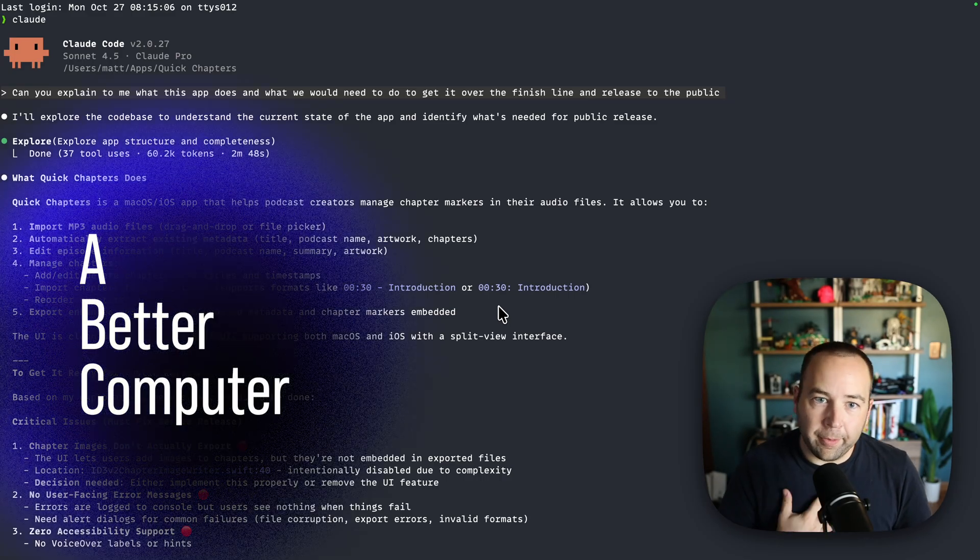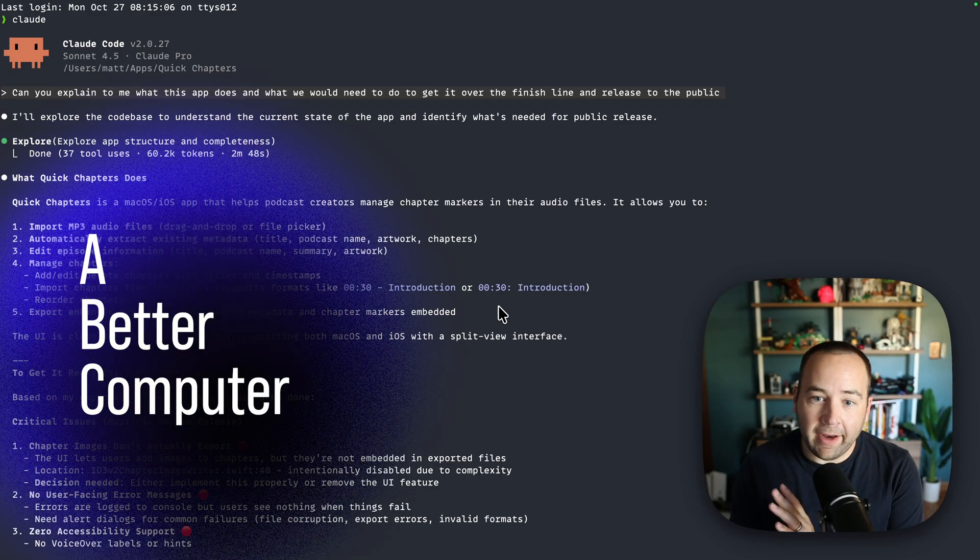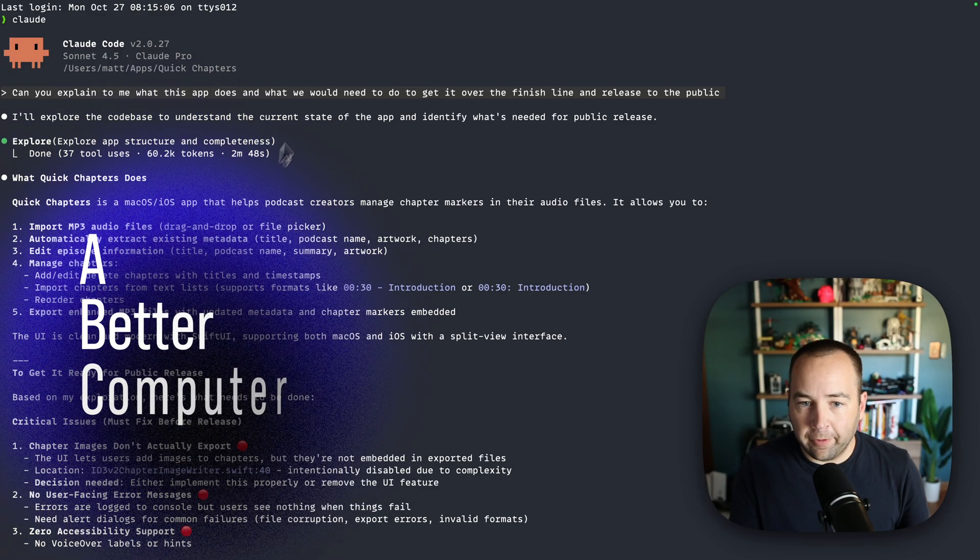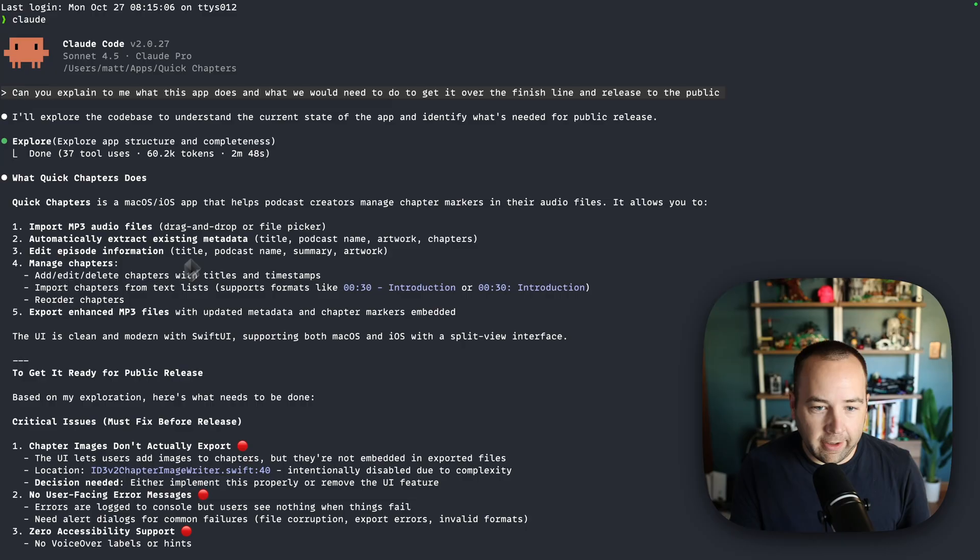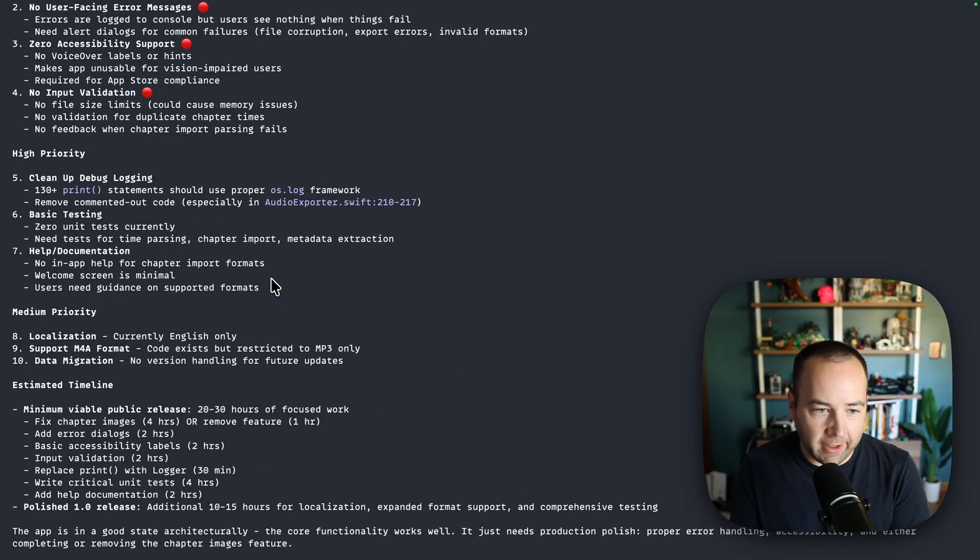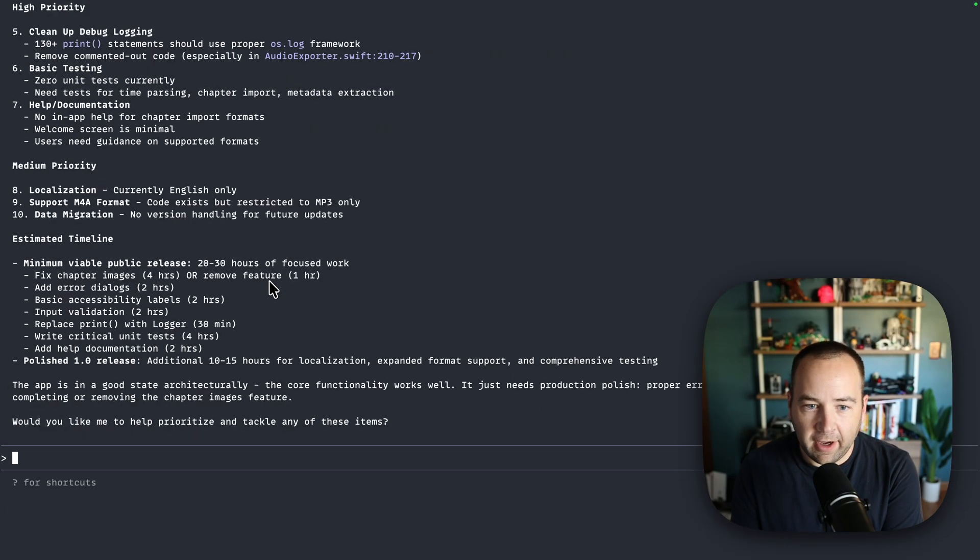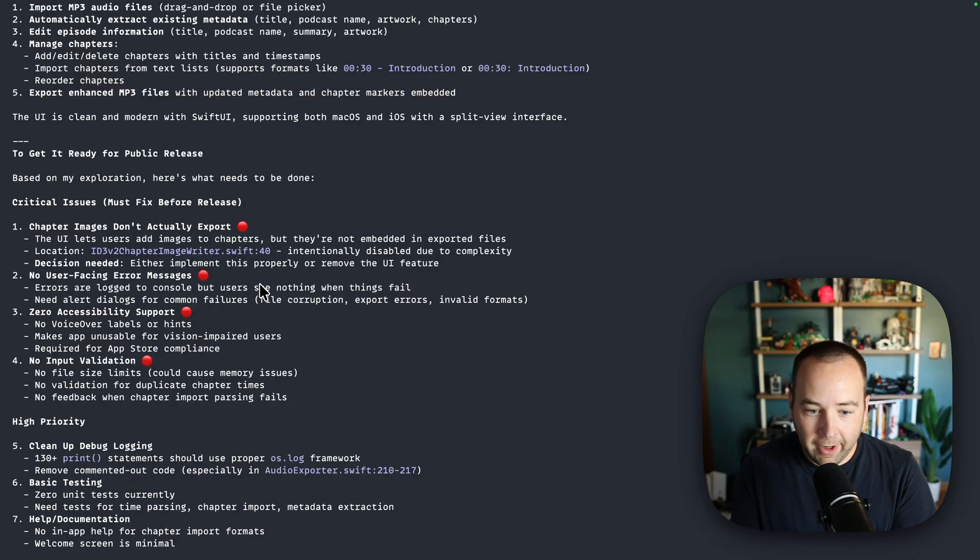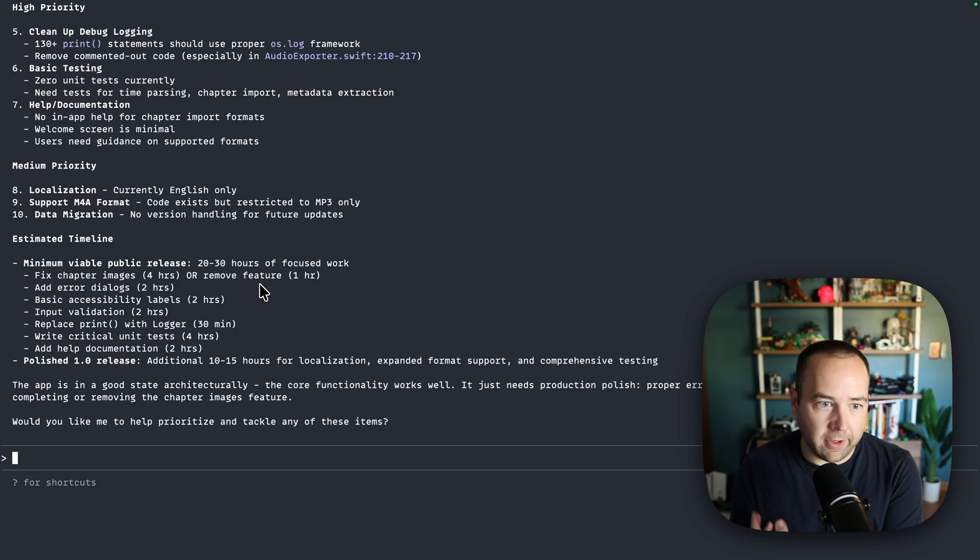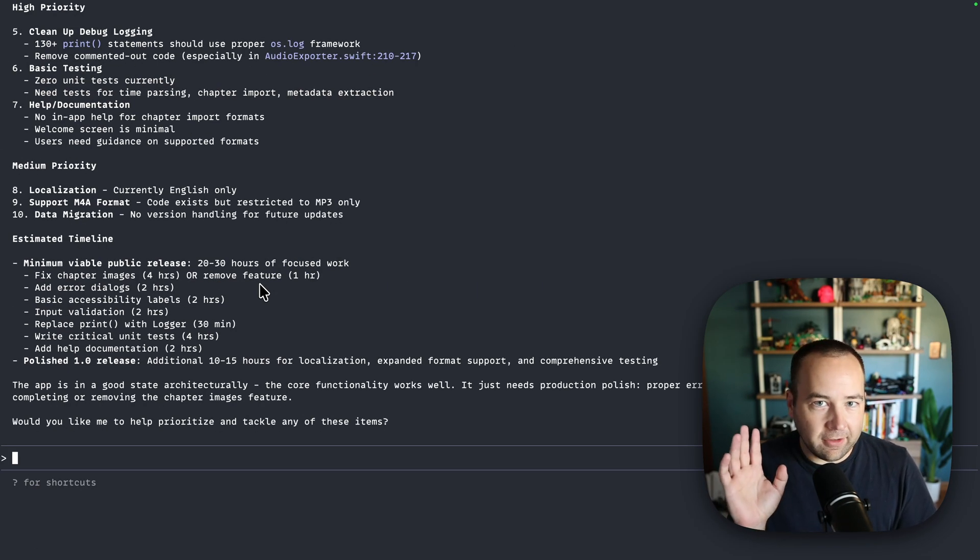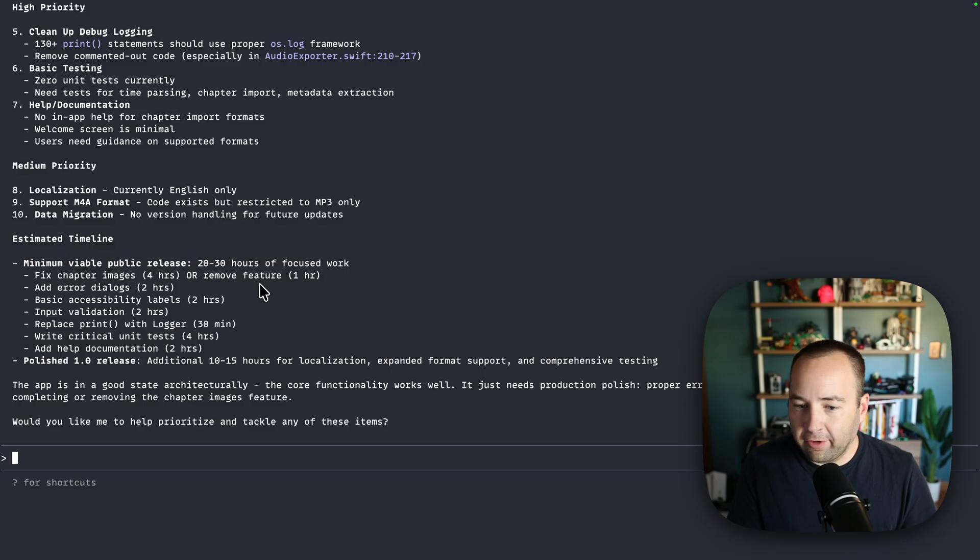Hey everybody, welcome back to Better Computer. My name is Matt, and I've shown off Claude Code before. It's a terminal-based or command-line-based interface for interacting with your code. You can write code with it, you can ask questions about your code base, but it is terminal-based.